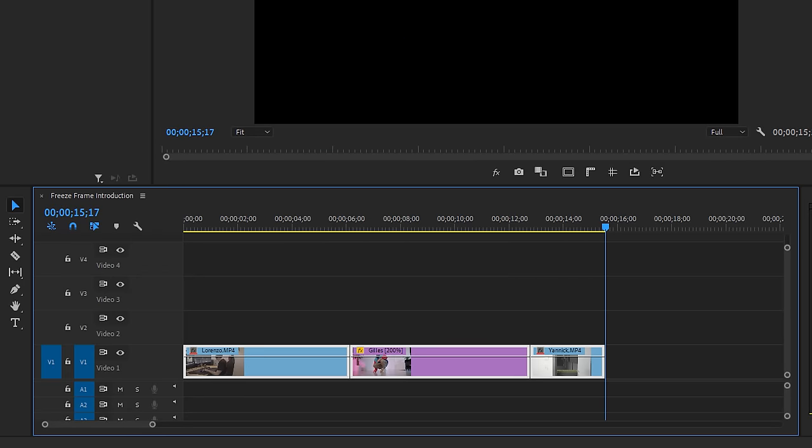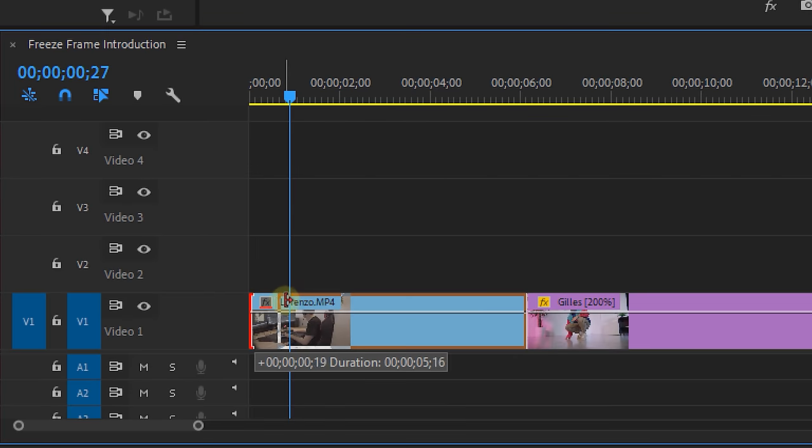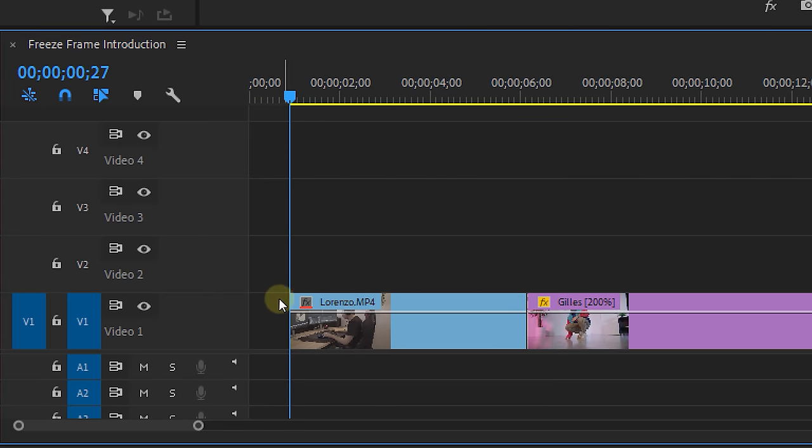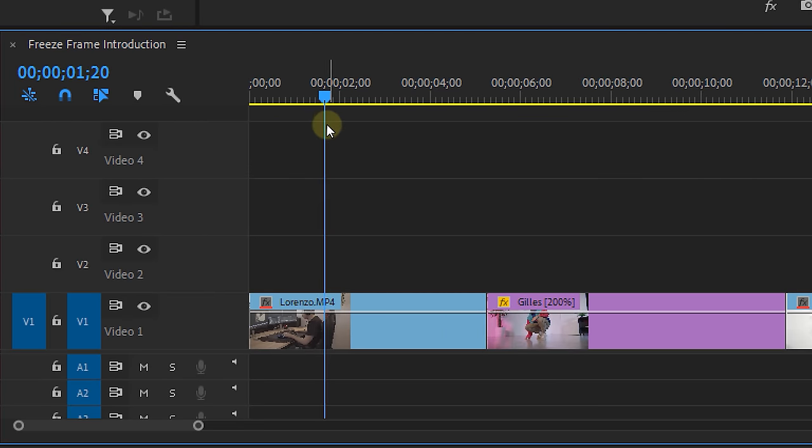First we're going to trim our shots and then I'm going to scroll to the point where I want the clip to freeze. Now there are two ways to get a freeze frame out of this clip.